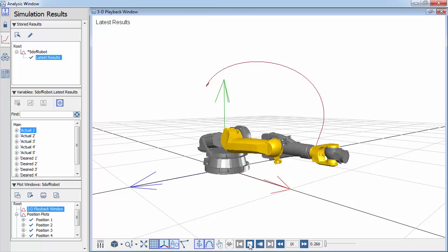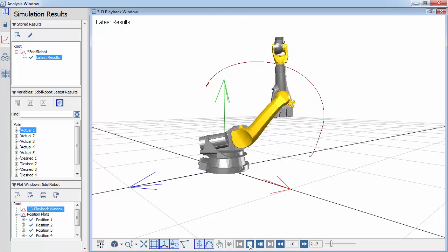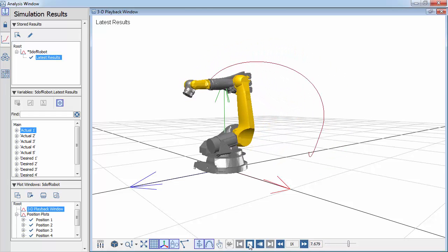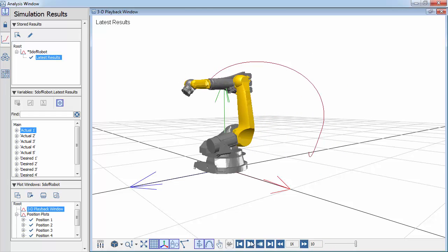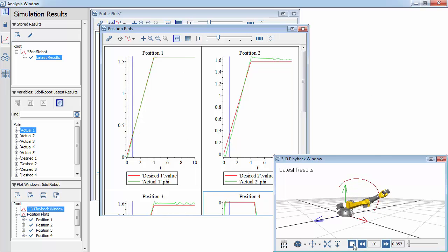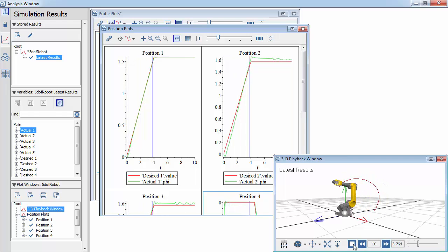The CAD objects contained within the MapleSim model move with the motion of the robot. A path trace also tracks the motion of the robot wrist. A blue line progresses along the probed results, synchronized with the playback of the animation.